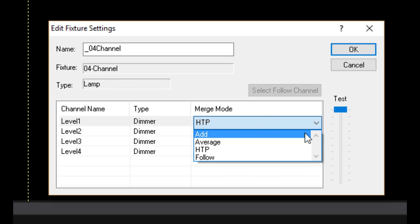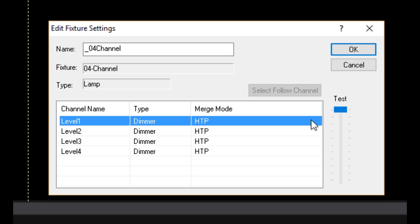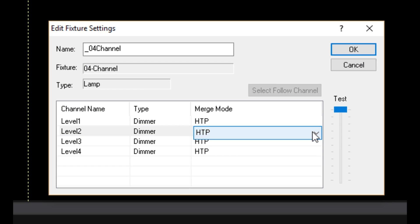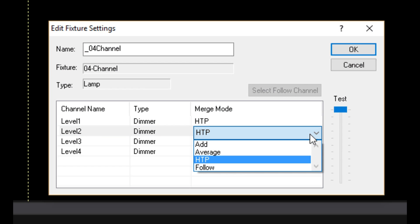Whenever you need to set up a merge mode in Venue Magic, if you select Default, this is the merge mode it will use. By the way, HTTP is the default selection for this setting. That makes HTTP the default of the default.